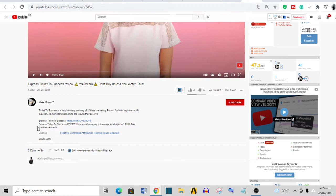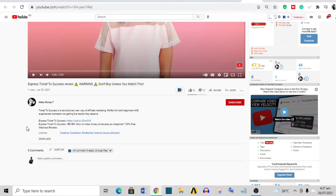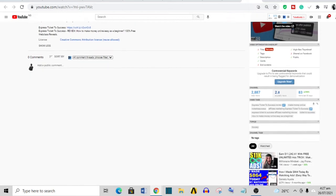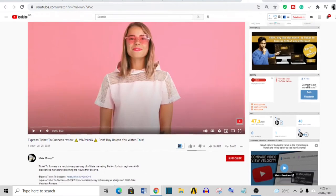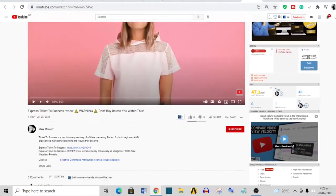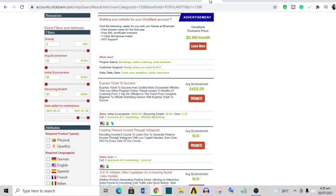This person did a very bad job writing his description—his description is very short. You need your description to contain the keywords you are trying to rank for. Your description should have a lot of 'Express Ticket to Success review' and related tags as well. The person had a couple of video tags that are helping him to rank, as you can see this is ranking number one.